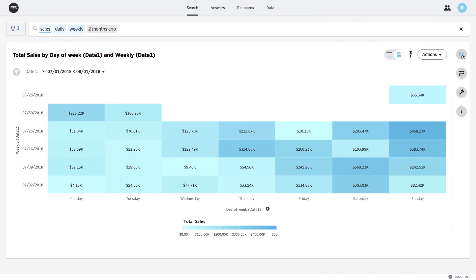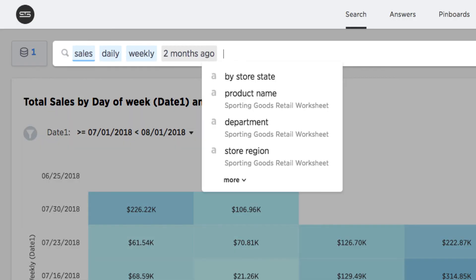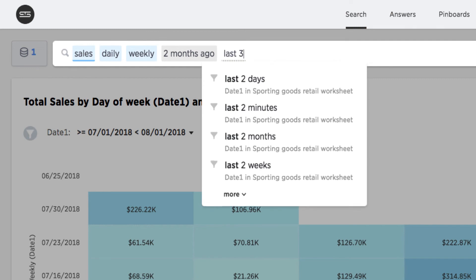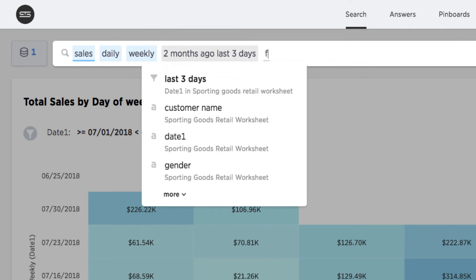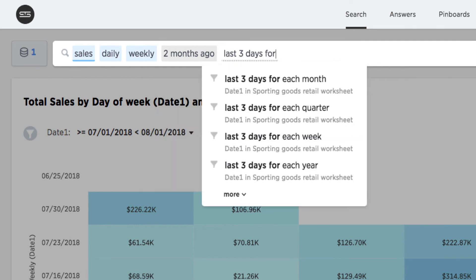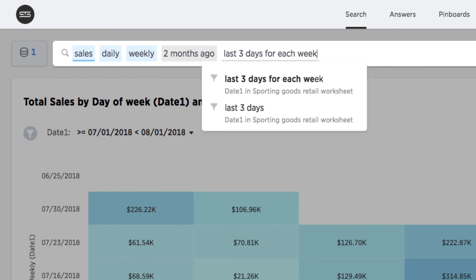Finally, I'd like to focus only on the weekend for each of those weeks, so I'll add 'last three days for each week' to my search. Notice as I enter 'last three days for each week', ThoughtSpot is prompting me with the appropriate keywords.